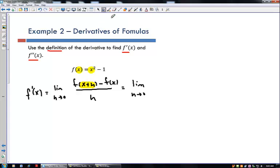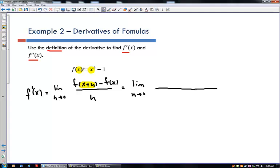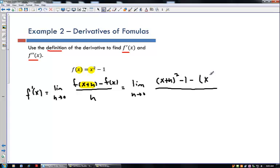I want to compute f of x plus h. Wherever I have an x, I put x plus h. So f of x plus h gives x plus h quantity squared minus 1. Minus f of x, which is x squared minus 1, all divided by h. That's the first step.